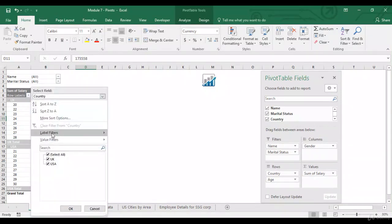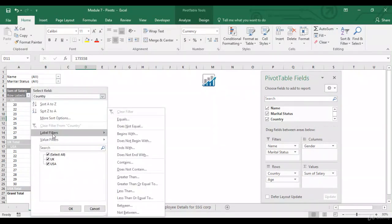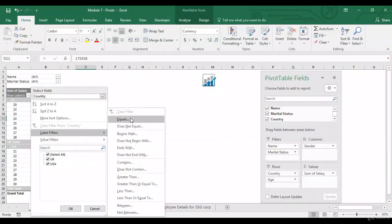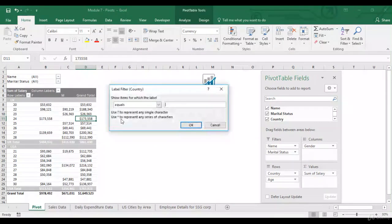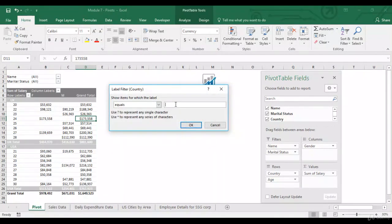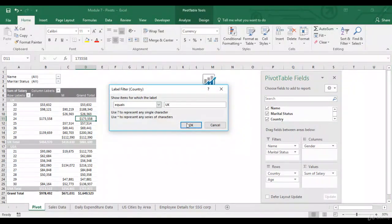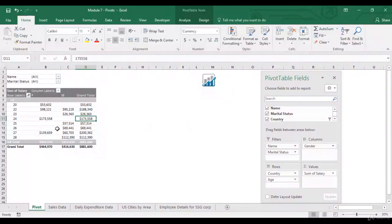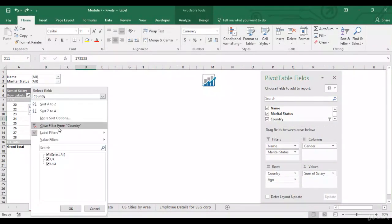Speaking of filters, you can apply filters from here also. Label filters will apply labels on country or age, the two variables which we have over here. So, as you can see, the US one gets removed. Now, you can clear the filter.